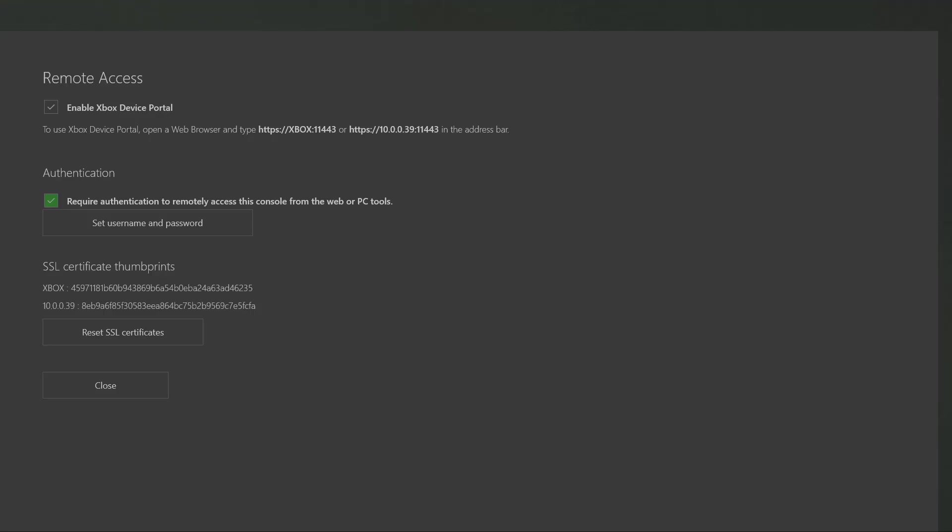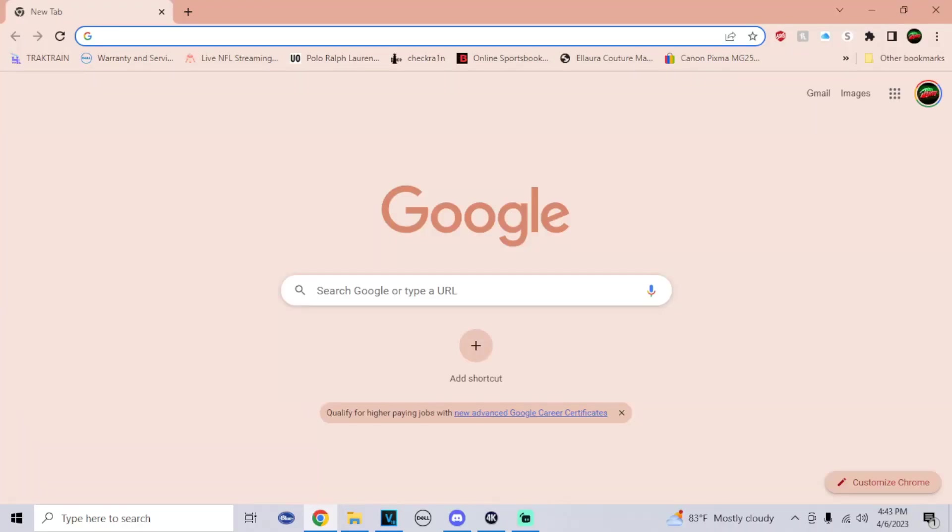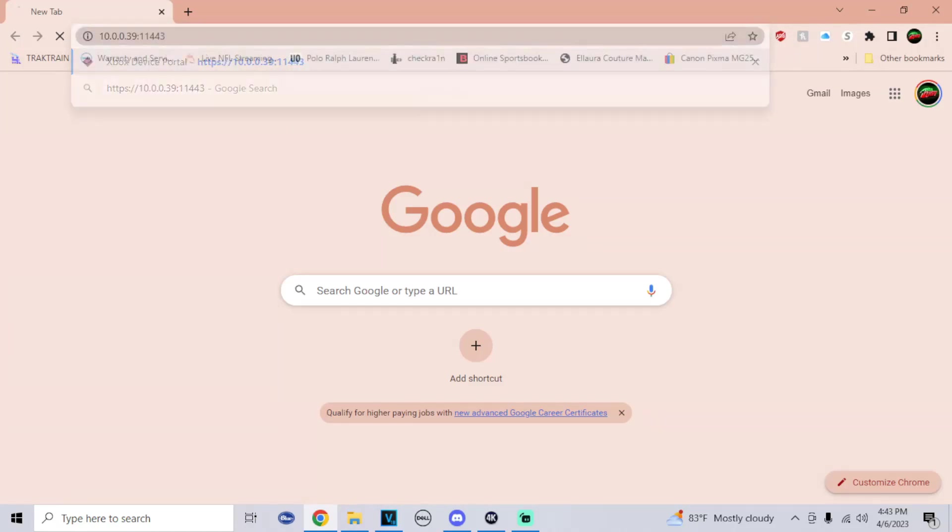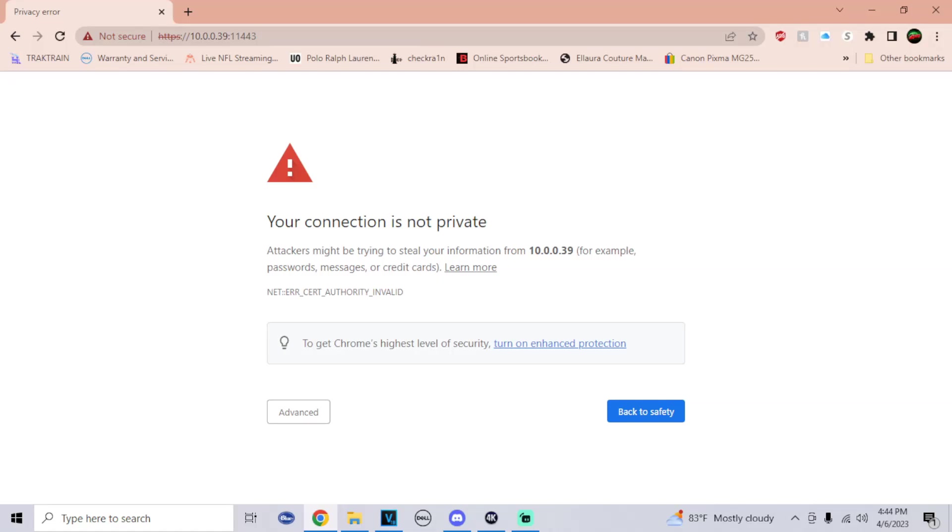We're going to do that right now. I'll open up my Google Chrome. Now for one of the two links it gives you, just type it in. For me the first link usually never works, I have no idea why, but they provide two links just in case. Just click Enter.